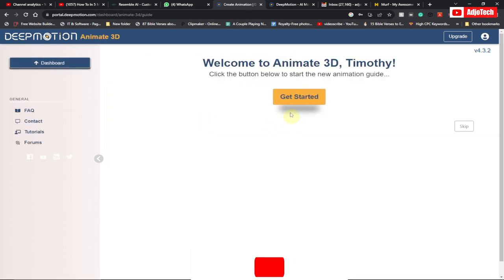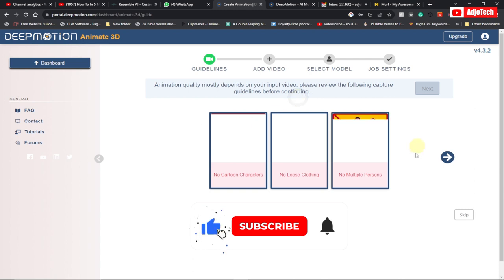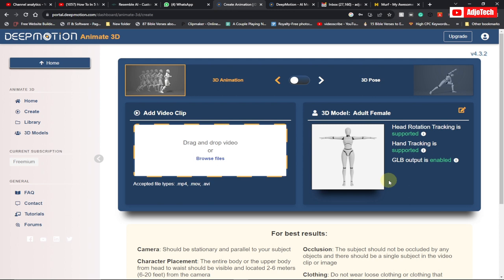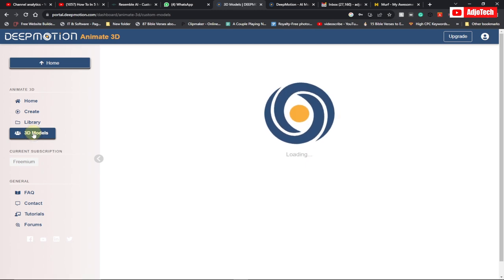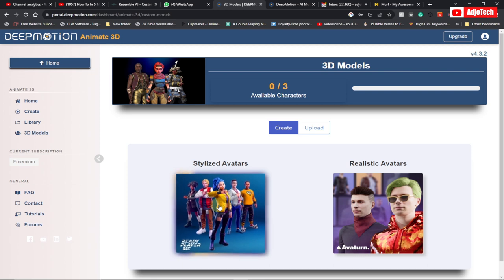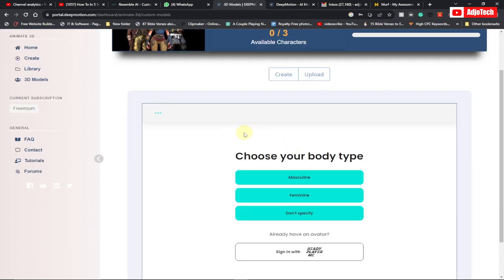Click on 'Get Started' and then skip this process — just click on 'Skip.' This is where we're actually going to create everything. The first thing we need to do is create our model, so click on '3D Model.' When you click on it, you have the stylized avatar and the realistic avatar. Let's go with the stylized avatar. Click on it and it will ask you to choose your body type: masculine, feminine, or don't specify.